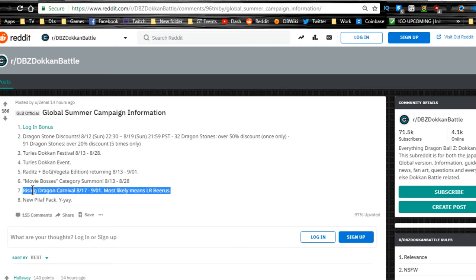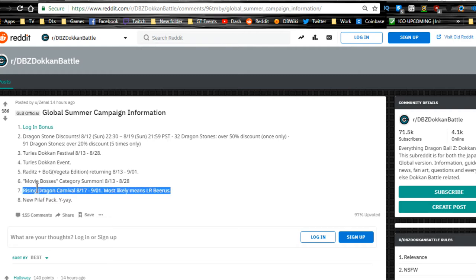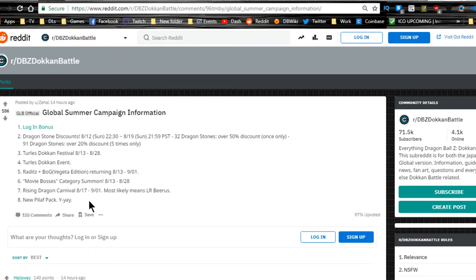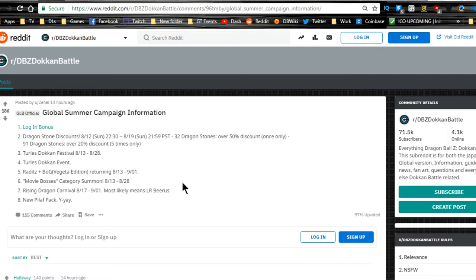On 8/17, this is really where I would be saving my stones if you're trying to hunt. It's a Rising Dragon carnival which means double rates for SSRs, and you always get that guaranteed one. So that means you're getting a whole bunch of SSRs. That's coming out in a few days. You should be getting LR Beerus in there just because of the data download. So LR Beerus and Whis should be available there. He is also part of the movie boss category, which is pretty damn awesome.